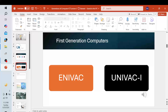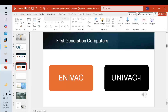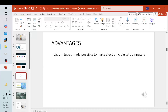The first generation computers used vacuum tubes. The vacuum tubes were very expensive and produced much heat, which caused computer breakdowns. Two examples of first generation computers are the ENIAC and the UNIVAC computers.